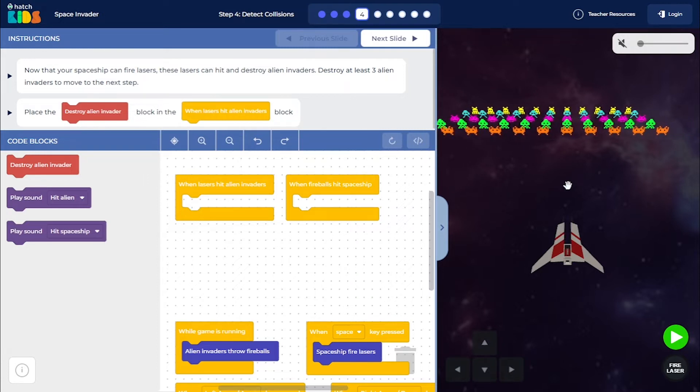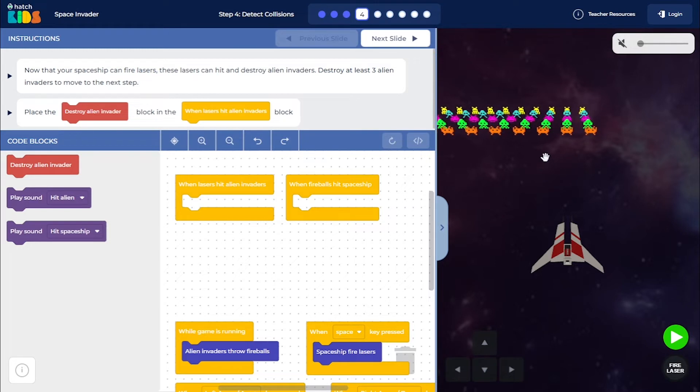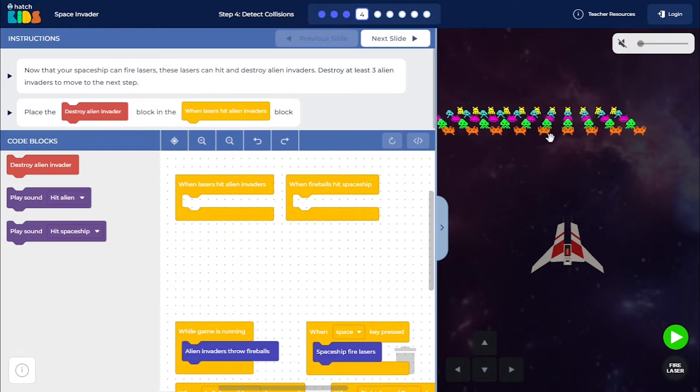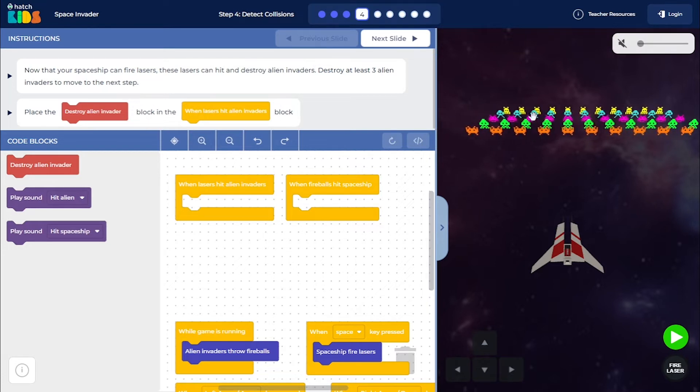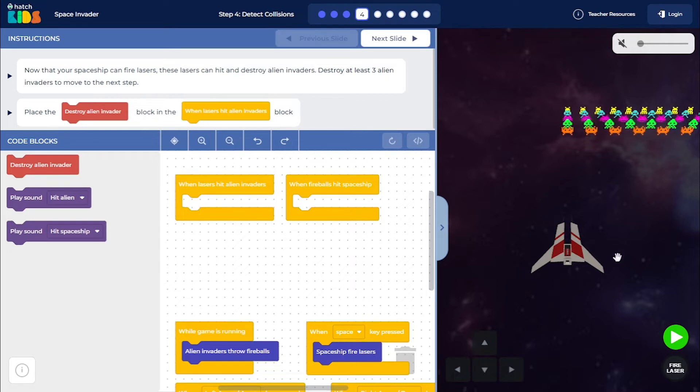So now, we will define what's going to happen when the lasers collide with any one of these alien invaders and also what's going to happen when the fireballs that the enemies are throwing collide with the spaceship.